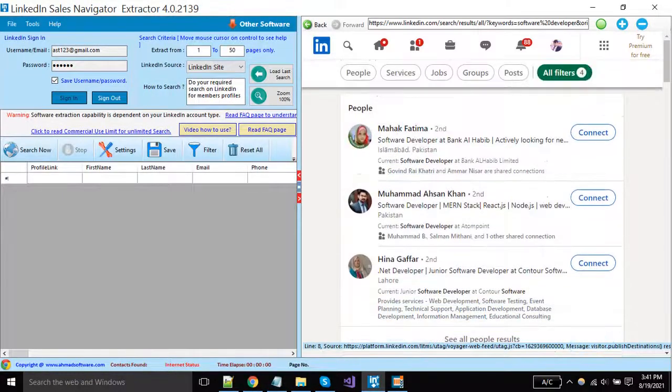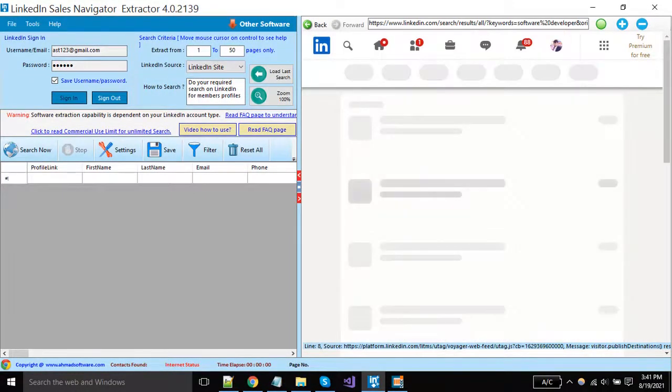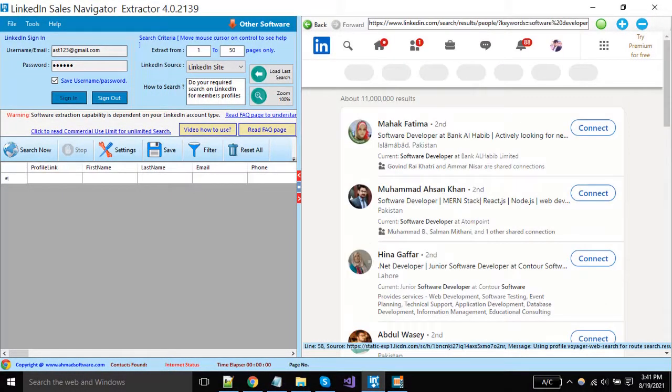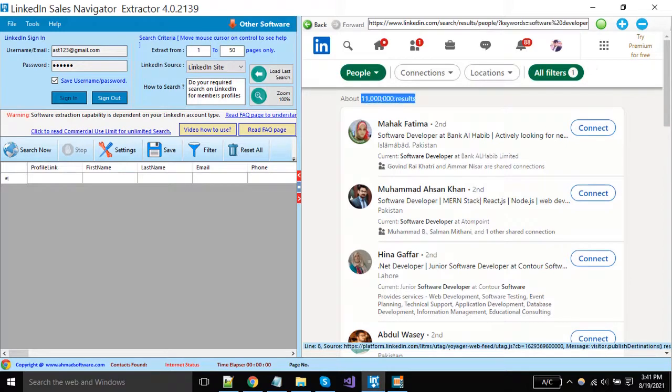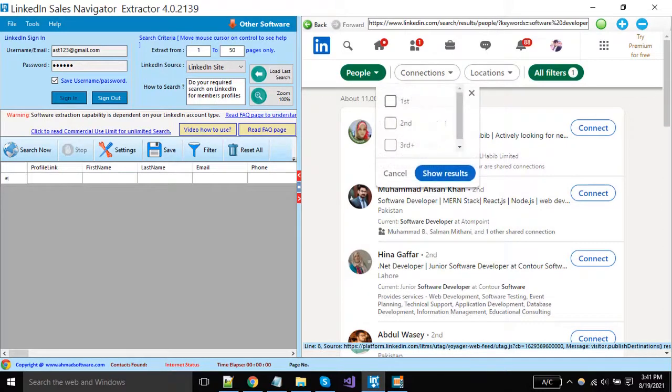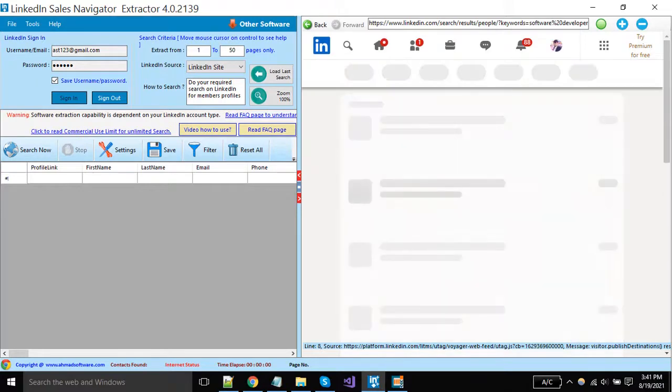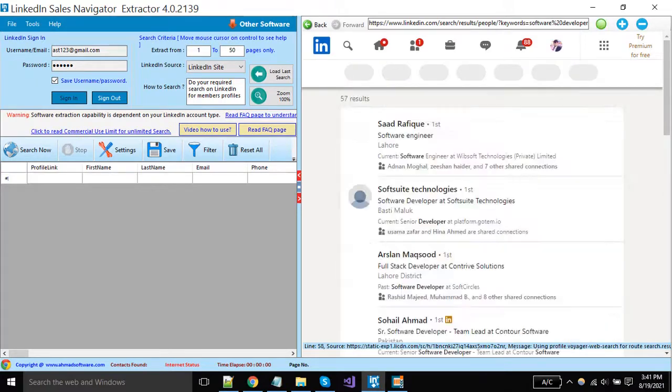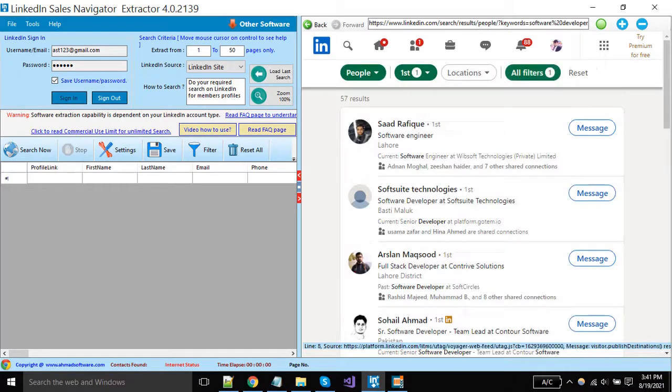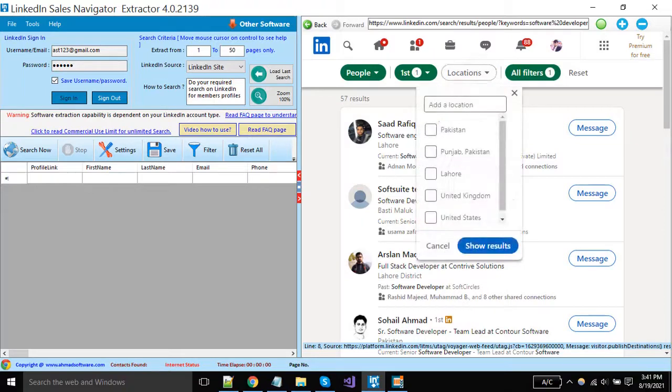This software is only for people's profiles, so select people from here. Select profiles relationship that you want to scrape. You can change your targeted location from here.